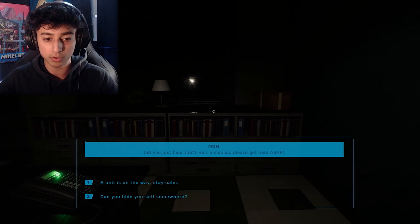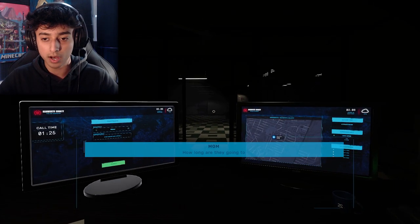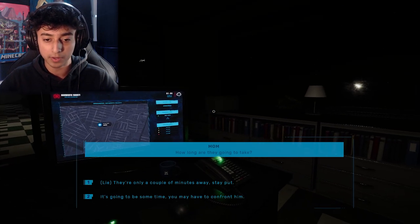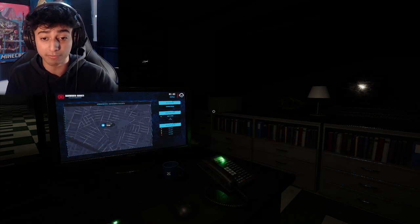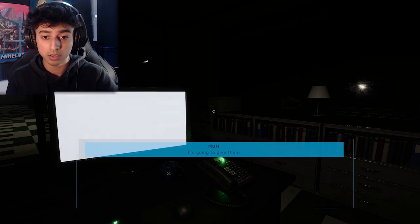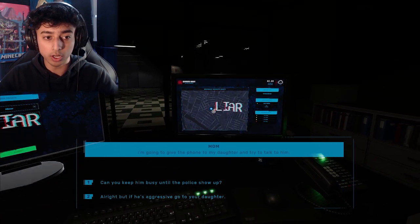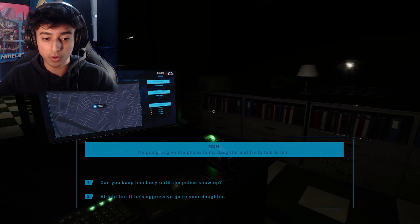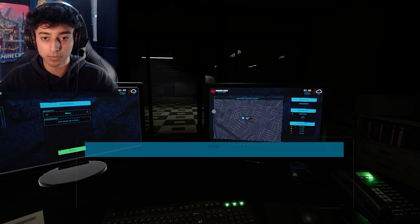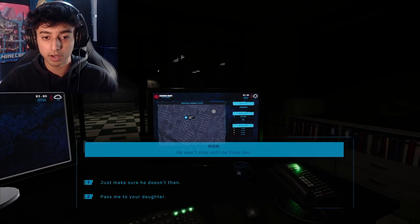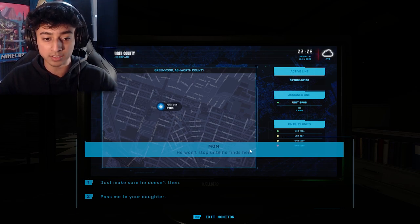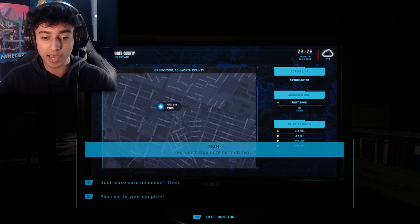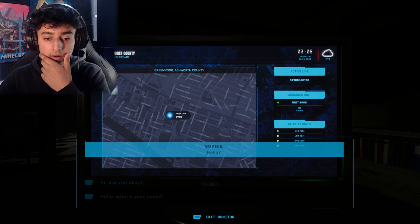'That might work. Oh, did you just hear that? He's a maniac, please get here ASAP!' Wait, wait, what the hell was that? Oh wait, I need a 911 call. Wait, maybe it's not a guy, maybe it's that thing. Maybe it's not your husband. A unit is on its way. 'How long is it going to take?' I'm not sure. Let's lie, it's only gonna be a couple minutes. We're gonna tell a white lie to make her feel more comfortable. 'I'm going to give the phone to my daughter.' Can you keep him busy until the police show up?